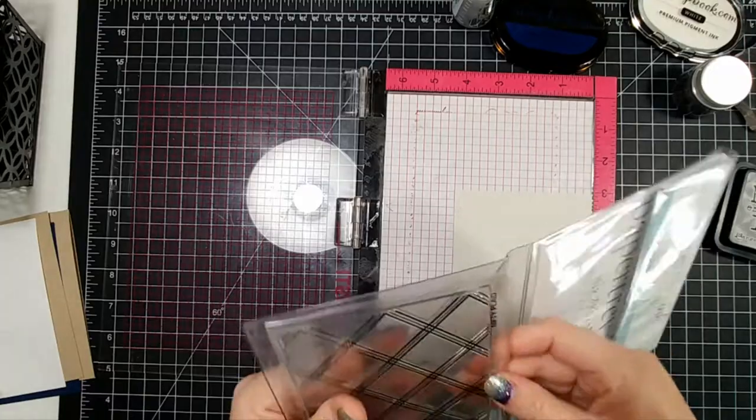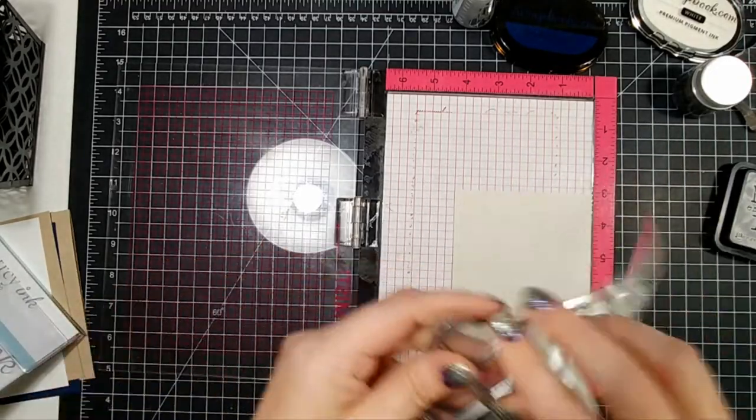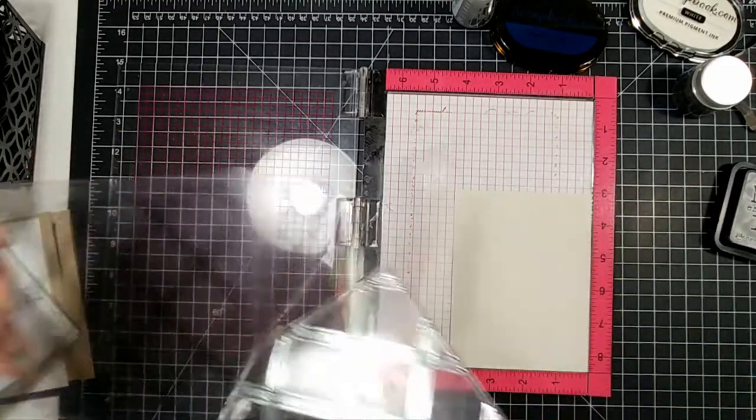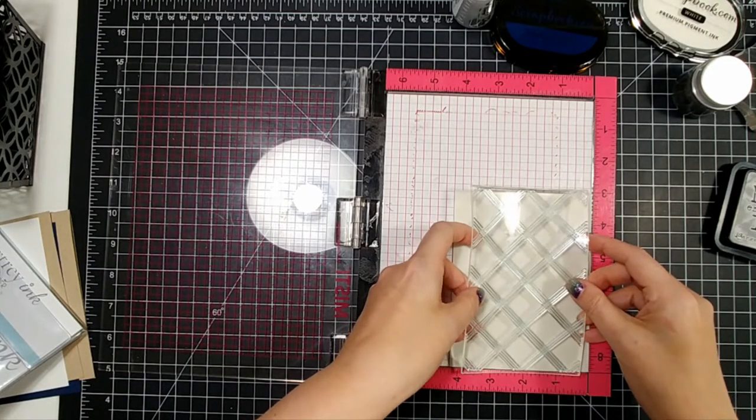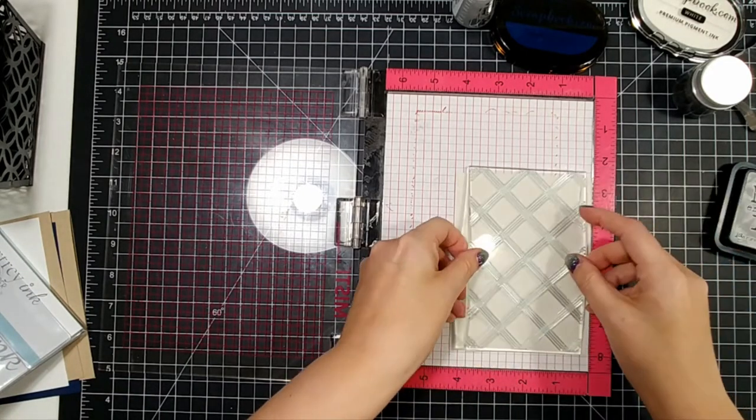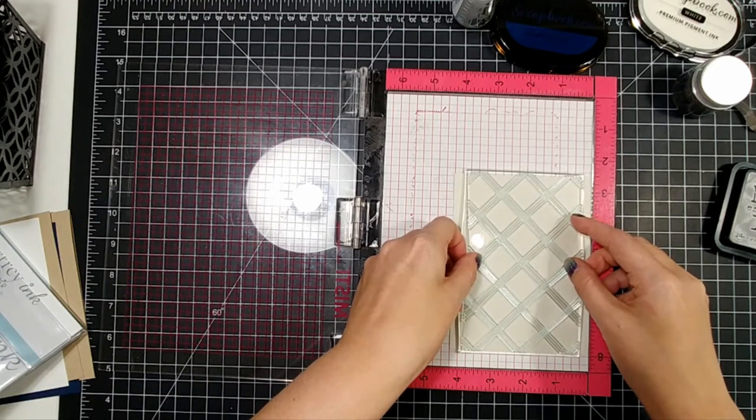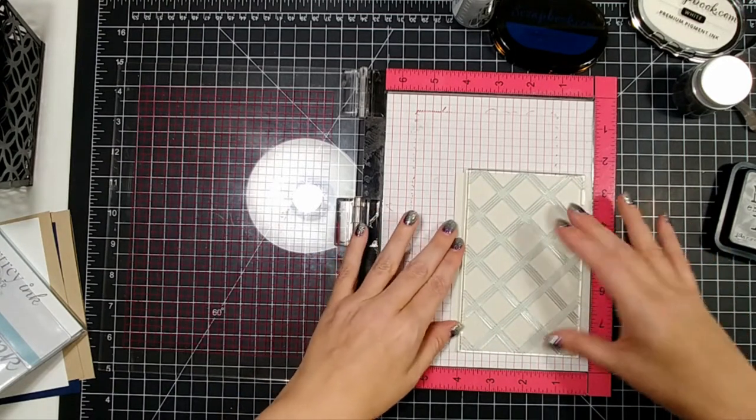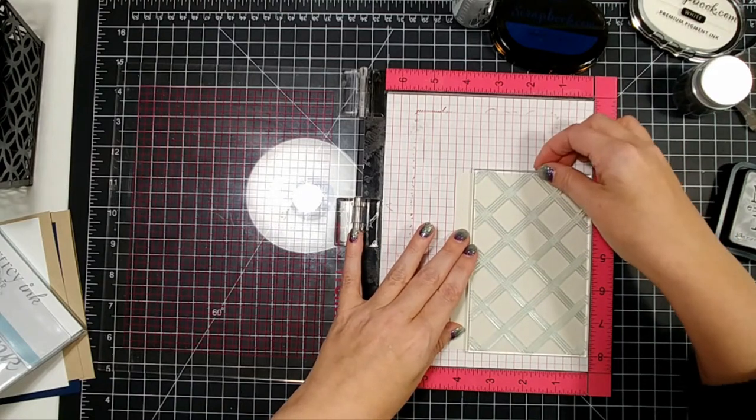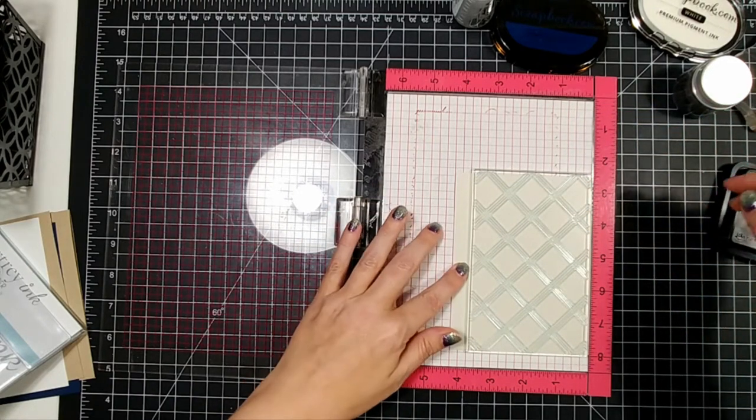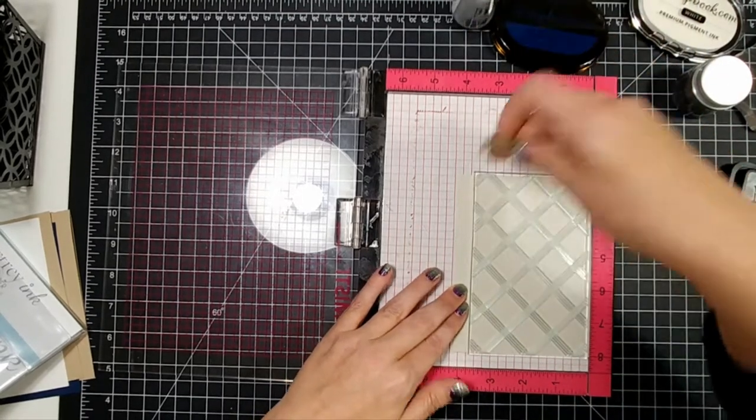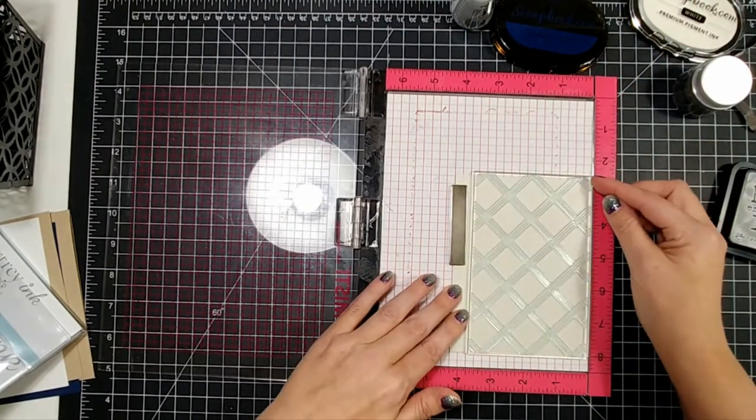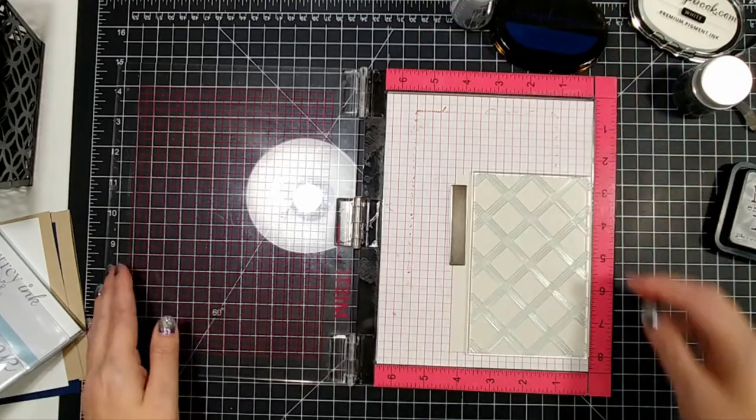Okay, so the first thing that we're going to do is stamp a background here. Now this stamp is not wide enough to be a full background. It's meant to be an accent piece, but it is an awesome background that you can trim down to the size that you want it to be, or you can stamp this multiple times. I'm honestly just not that brave.